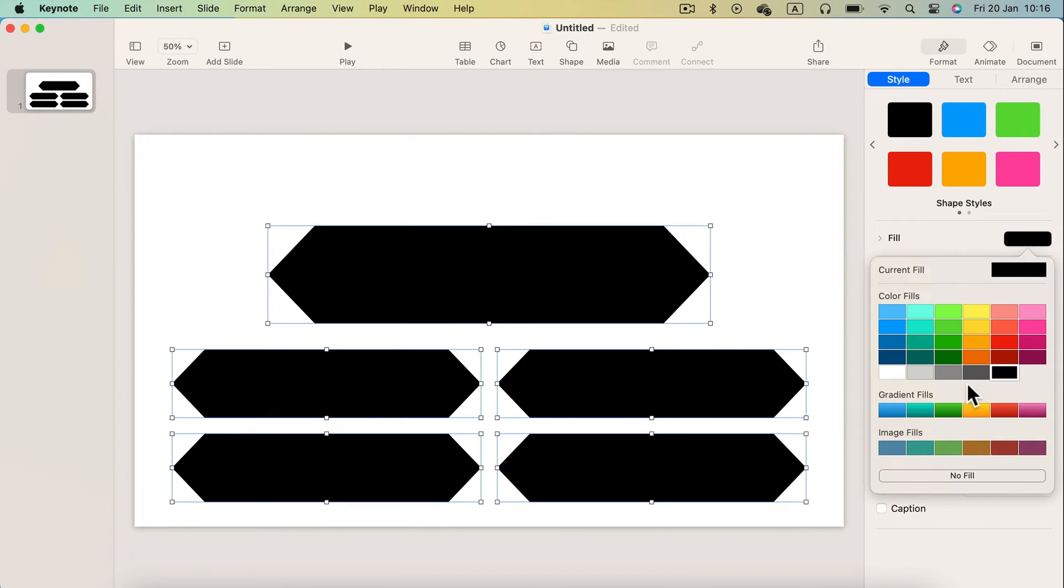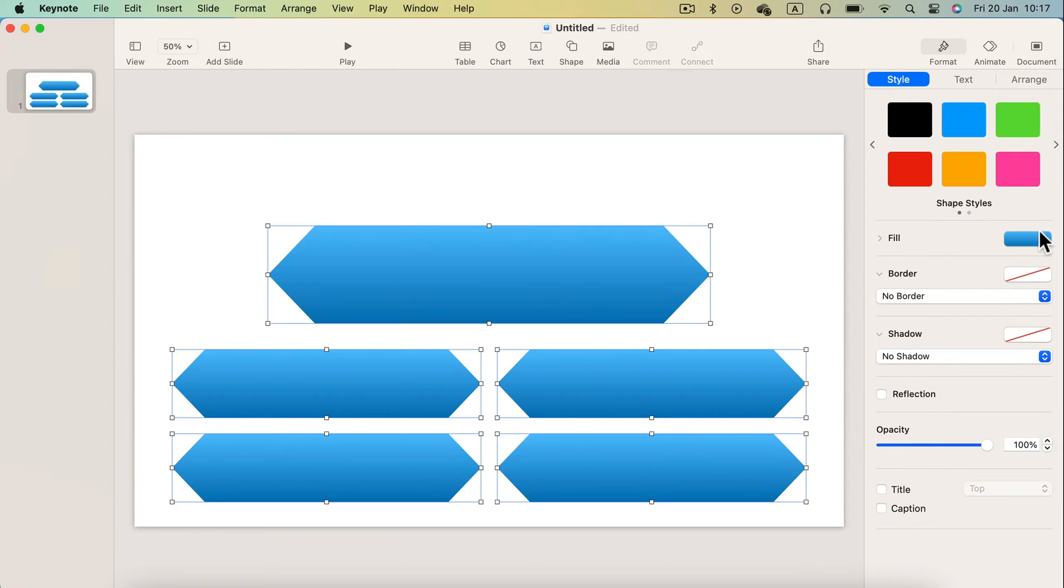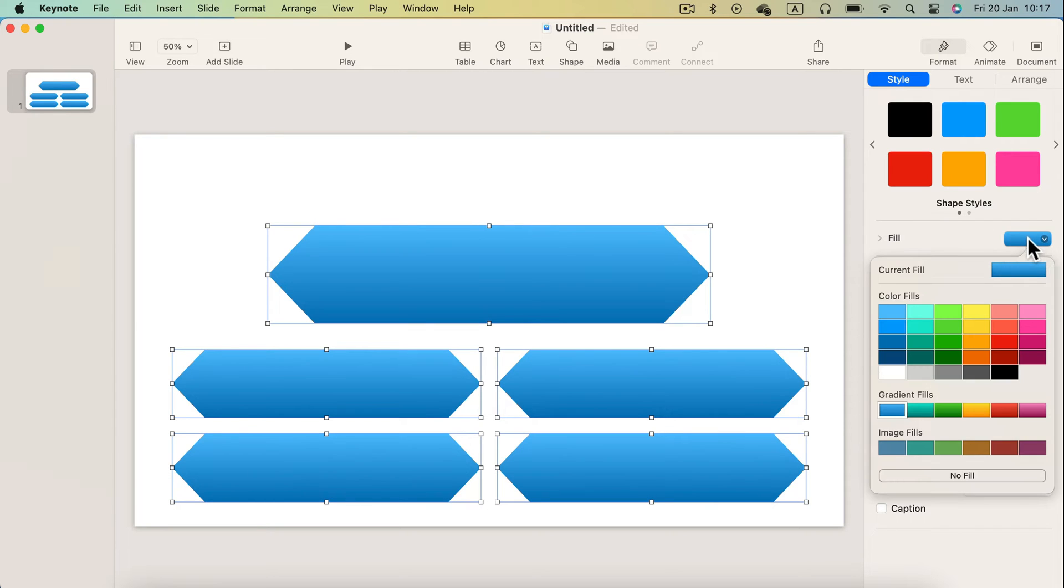We can change the style a bit. We can fill it with color. Later on, I will change this gradient, but for now it's gonna be blue.